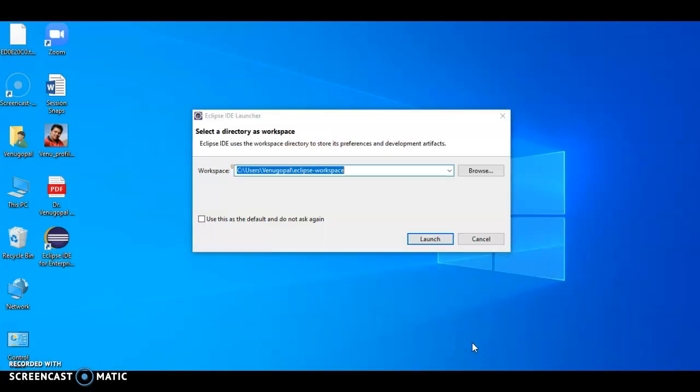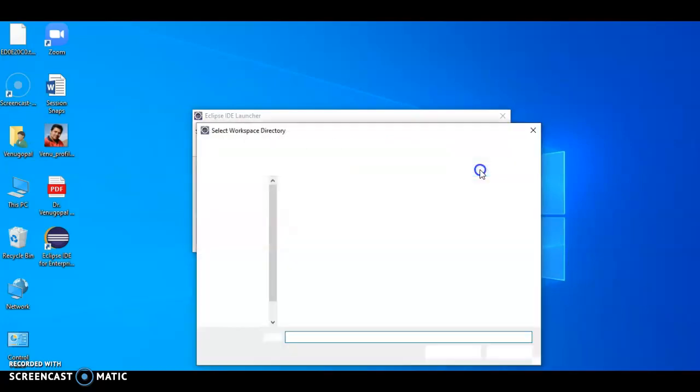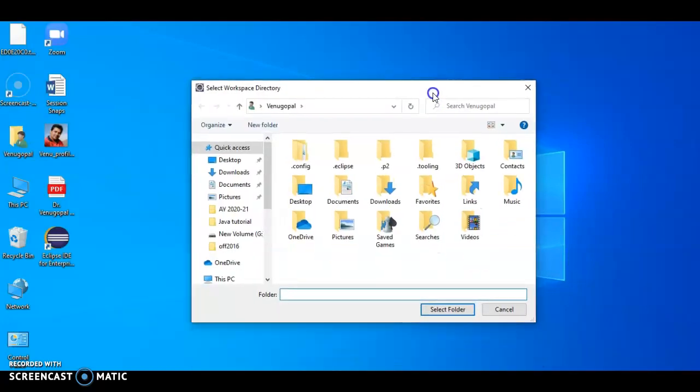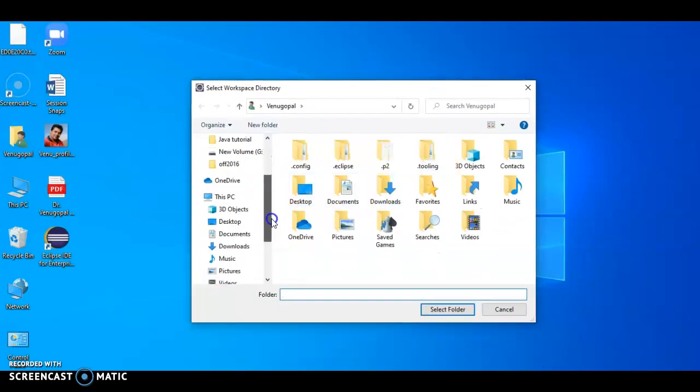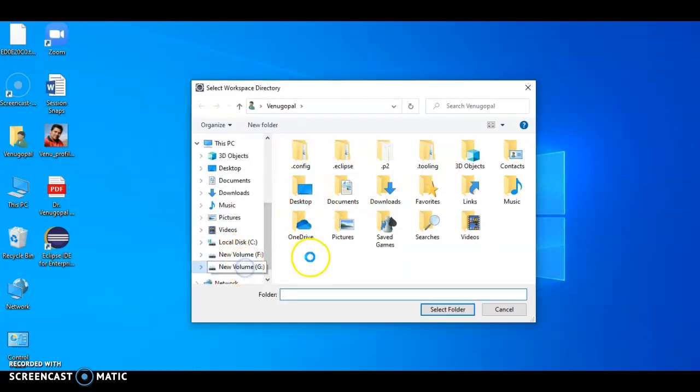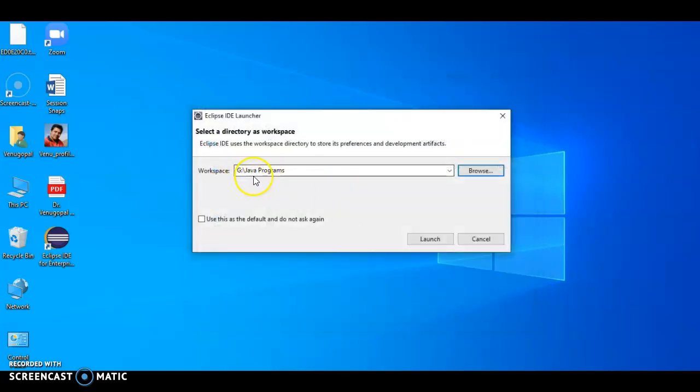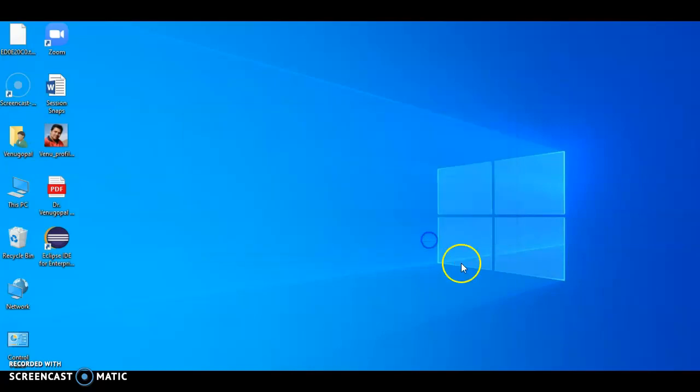When launching for the first time, it will ask for the workspace. You need to select a workspace. This is exactly where you would like to save all your programs onto your machine. This is a folder. You have to choose the location of one folder where you would like to store all your Java programs. For example, I am selecting G drive, Java programs folder. Click on launch.